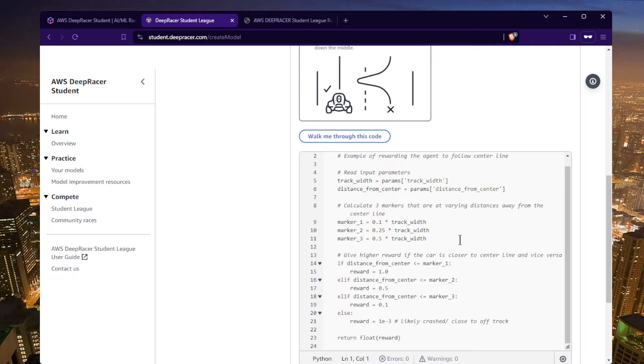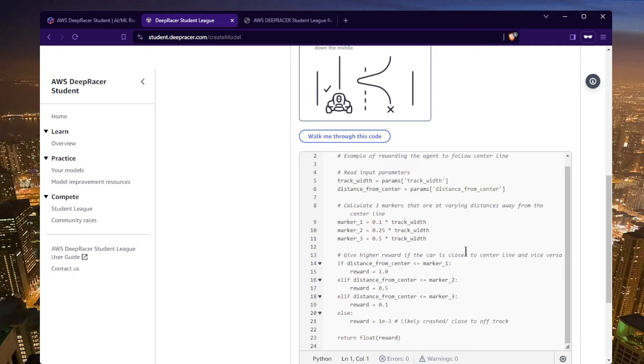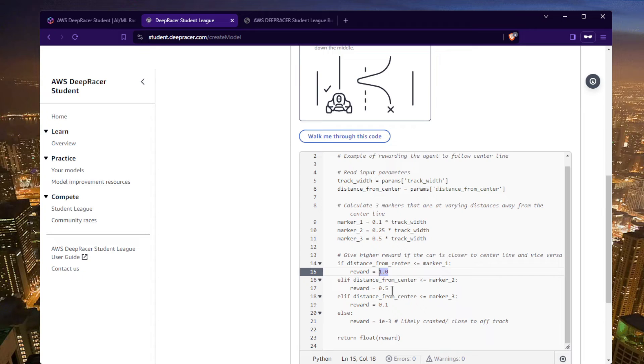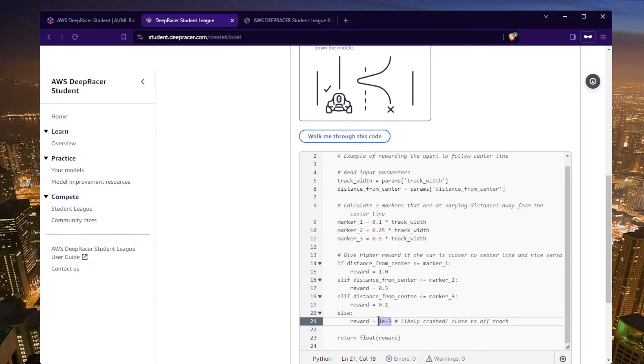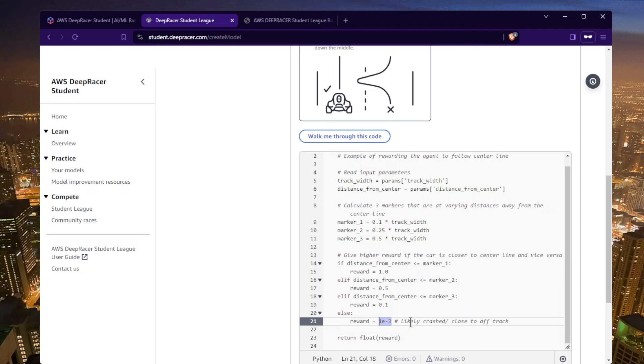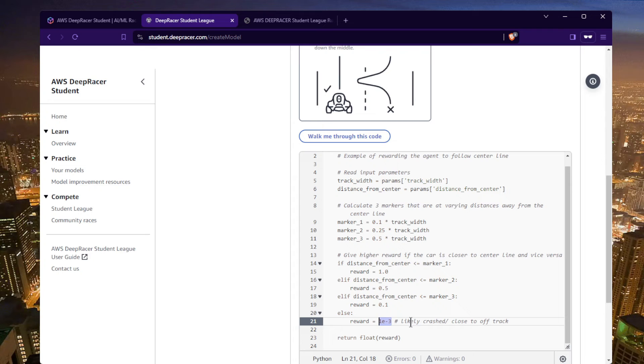This particular example is essentially saying if I'm more than a certain percentage away from the center of the track, I get a smaller reward. If I'm near the middle of the track, I get a higher reward. So the closer I am, I get the full reward of one. If I'm a little further away, I get a 0.5 reward value. And if I'm really far away, 0.1. And if I've gone off the track, I get a value very close to zero. And every step that the car takes, it gets assigned a reward value according to this function.